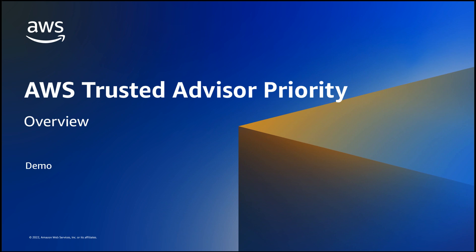AWS Trusted Advisor Priority helps you focus on the most important recommendations to optimize your cloud deployments, improve resilience, and address security gaps. Available to AWS Enterprise Support customers, it provides prioritized and context-driven recommendations that come from your AWS account team as well as machine-generated checks from AWS services.